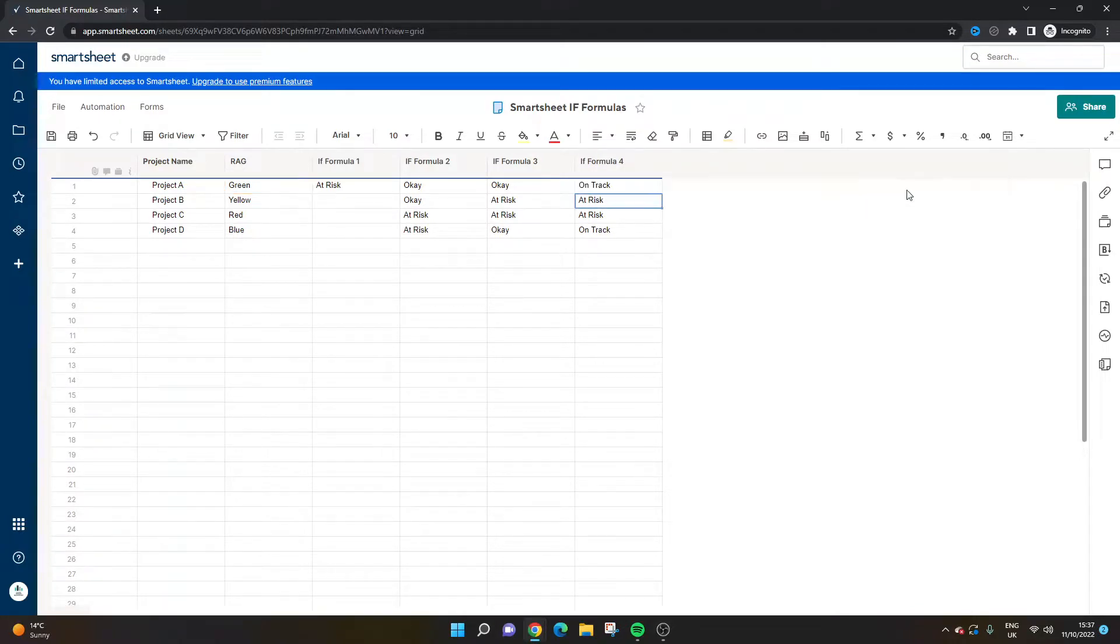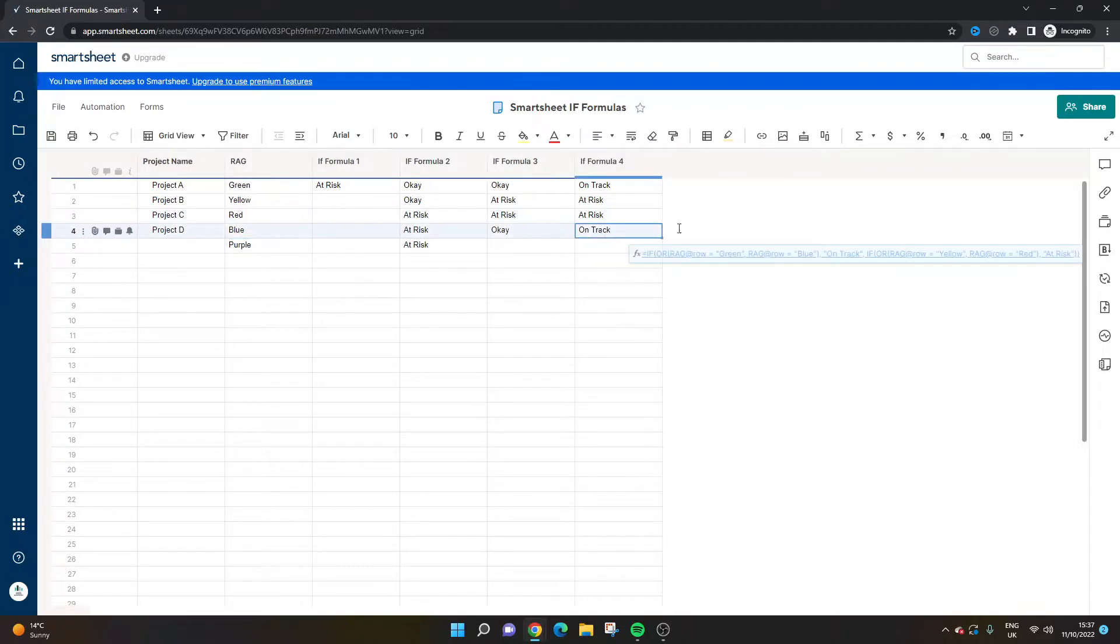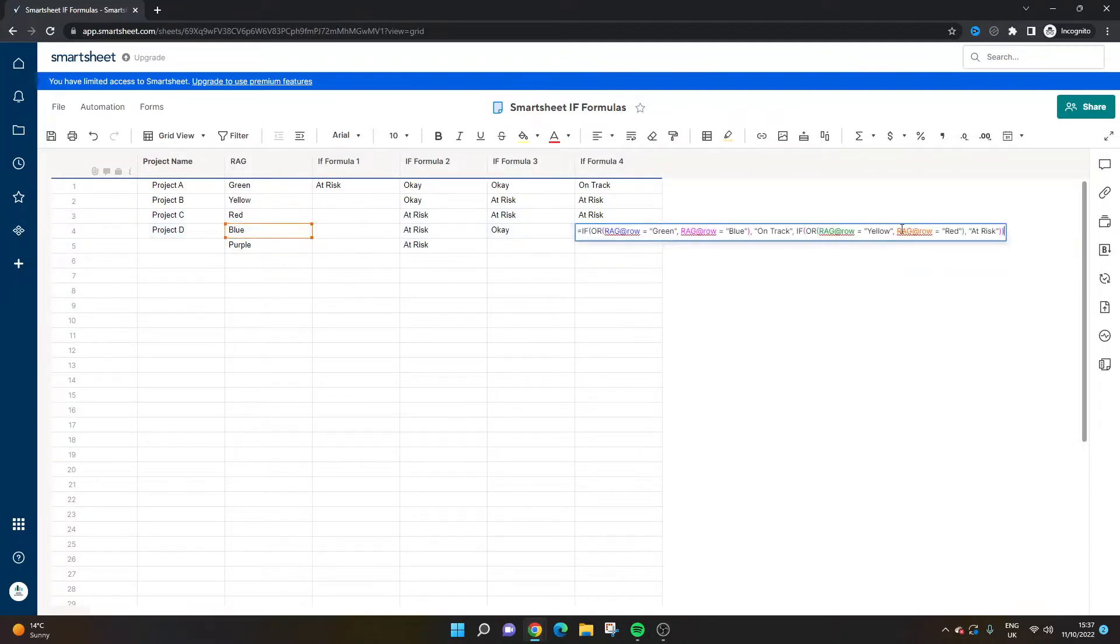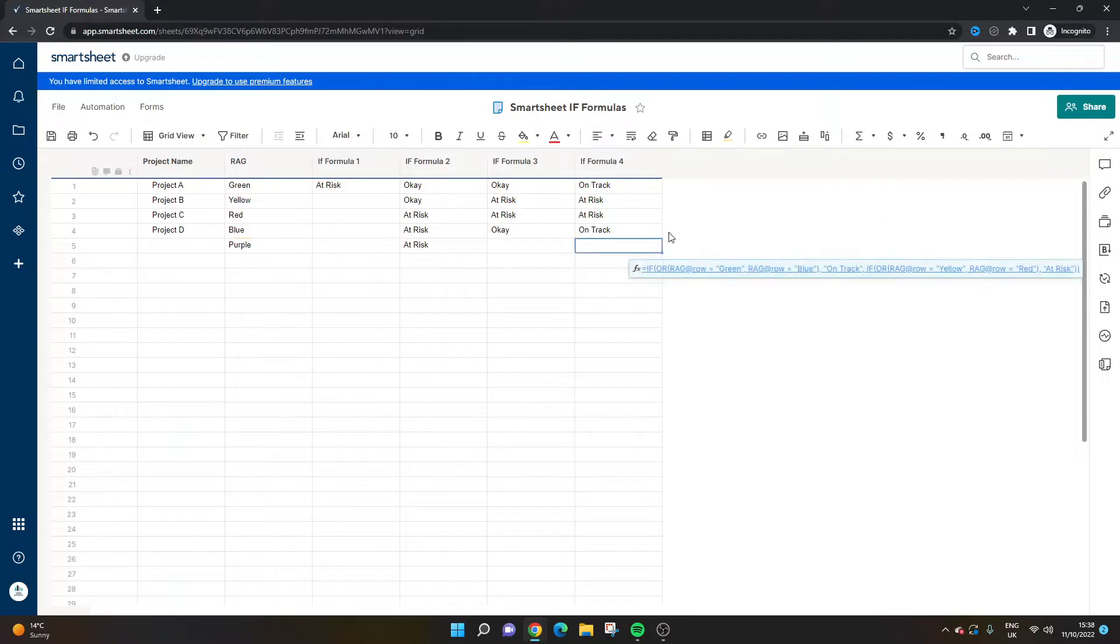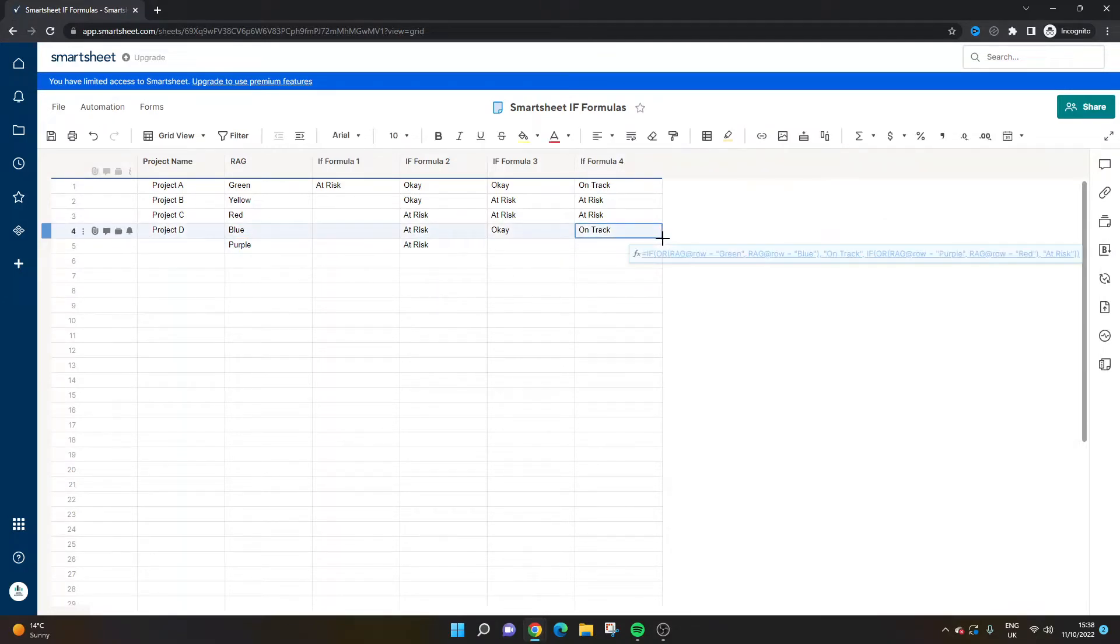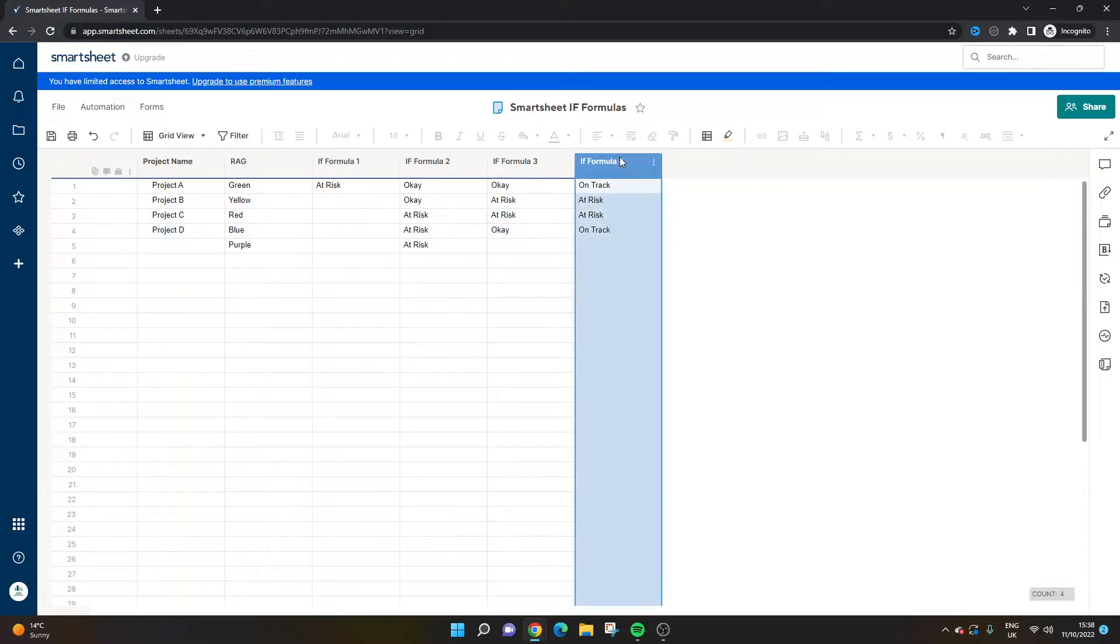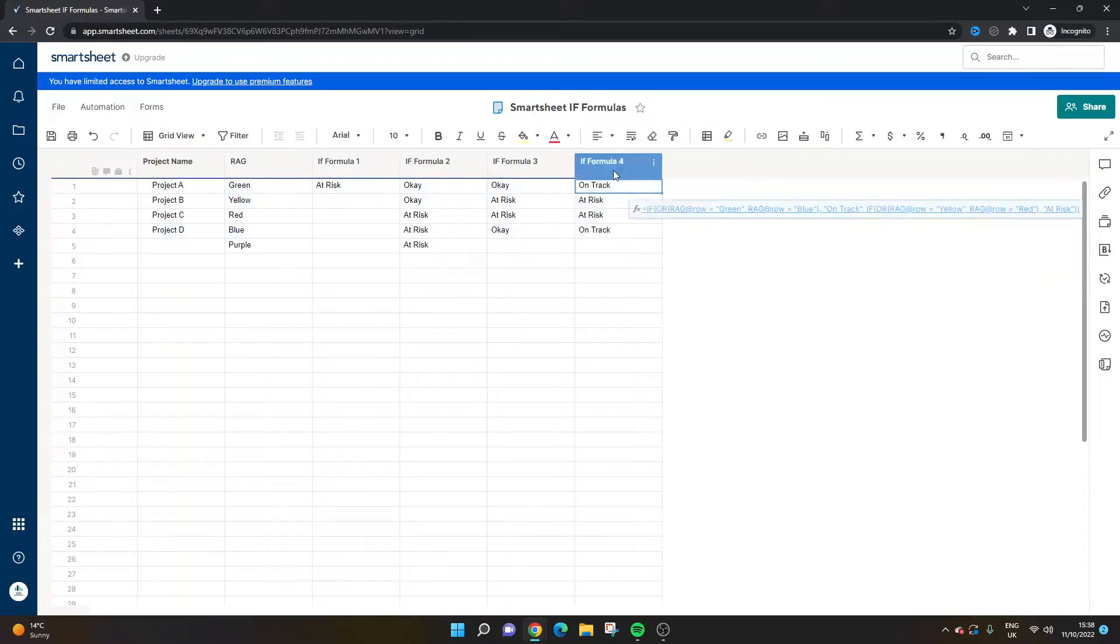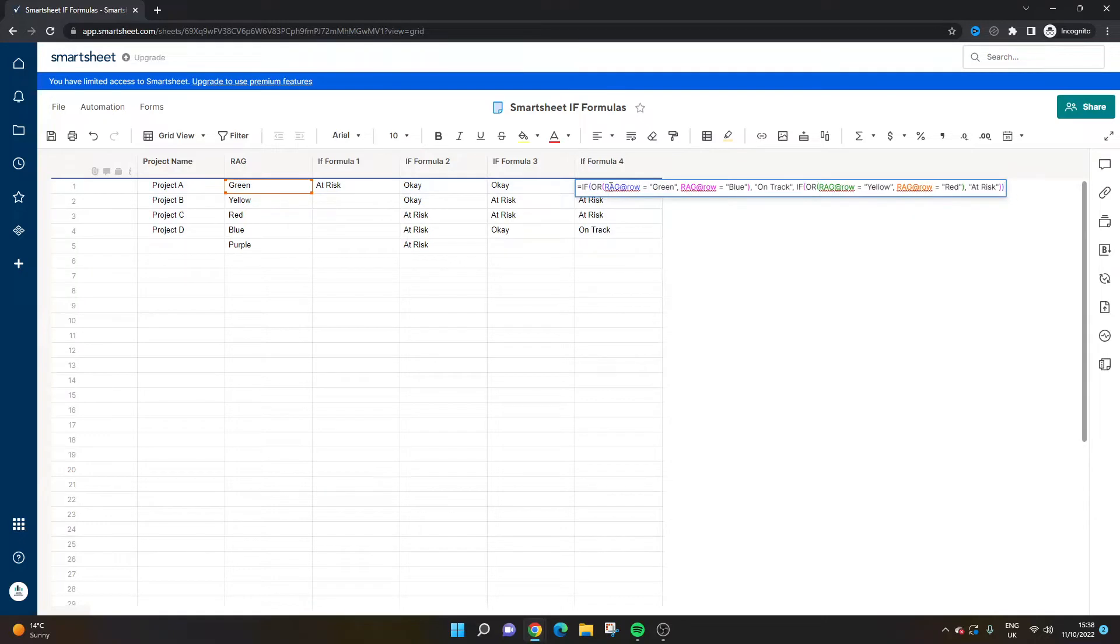Let's say as an example, we added another RAG - obviously it makes no sense for a project perspective, but here we could then put something like purple in here as an example, and it would work, it would still work. So just bear that in mind, it's another means of using an IF formula. Depending on the complexity of your data and what you're trying to show, this one might be more useful.